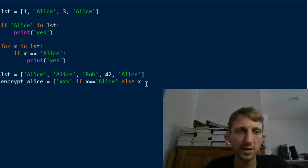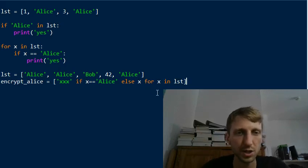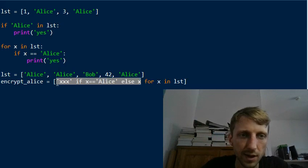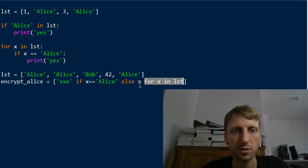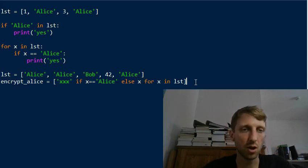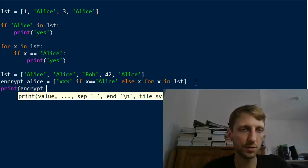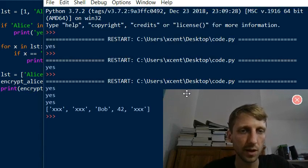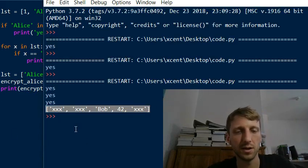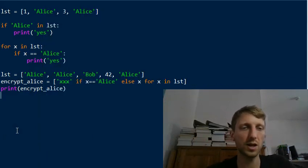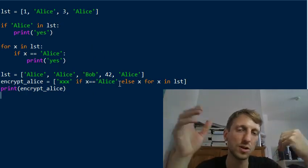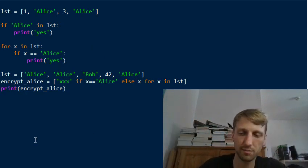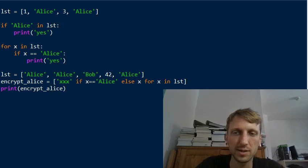The comprehension consists of an expression part — the ternary operator — and a context part that defines the variable x used in the expression. If you print `encrypt_alice`, you'll see all occurrences of the word 'Alice' have been replaced in the list. This list comprehension method is most useful when you don't only want to check membership but also want to modify some elements while leaving others unchanged.